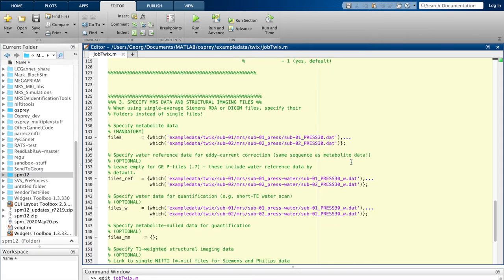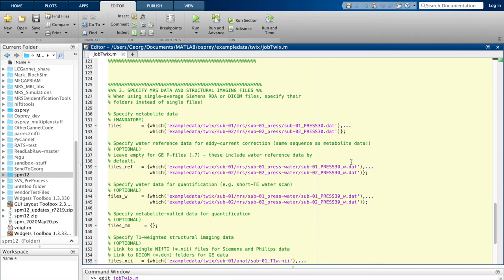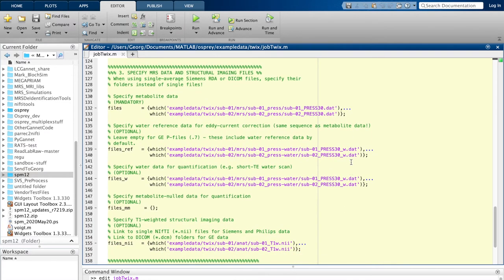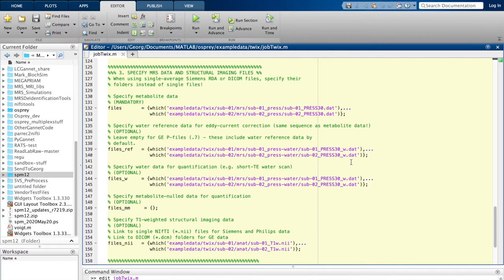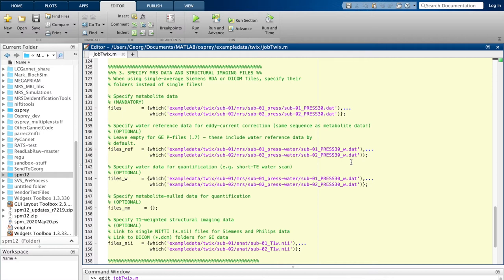In the next section, we will actually provide the paths to the actual data files that we want to use. What you see here are generic path names that just ensure that this demonstration will work in whatever folder you have put Osprey. Otherwise, you have to provide the full paths to the files that you want to use. The first field, files, provides the metabolite data—so that is the water-suppressed data. These are cell arrays, so you can provide multiple ones at the same time.